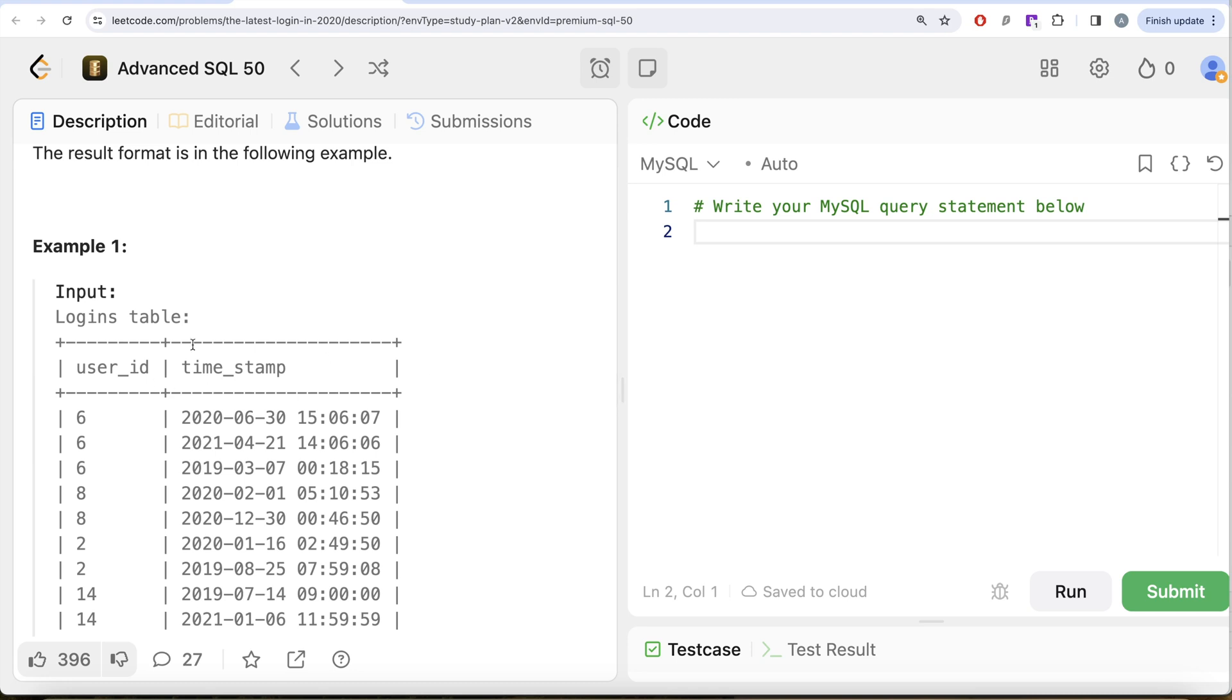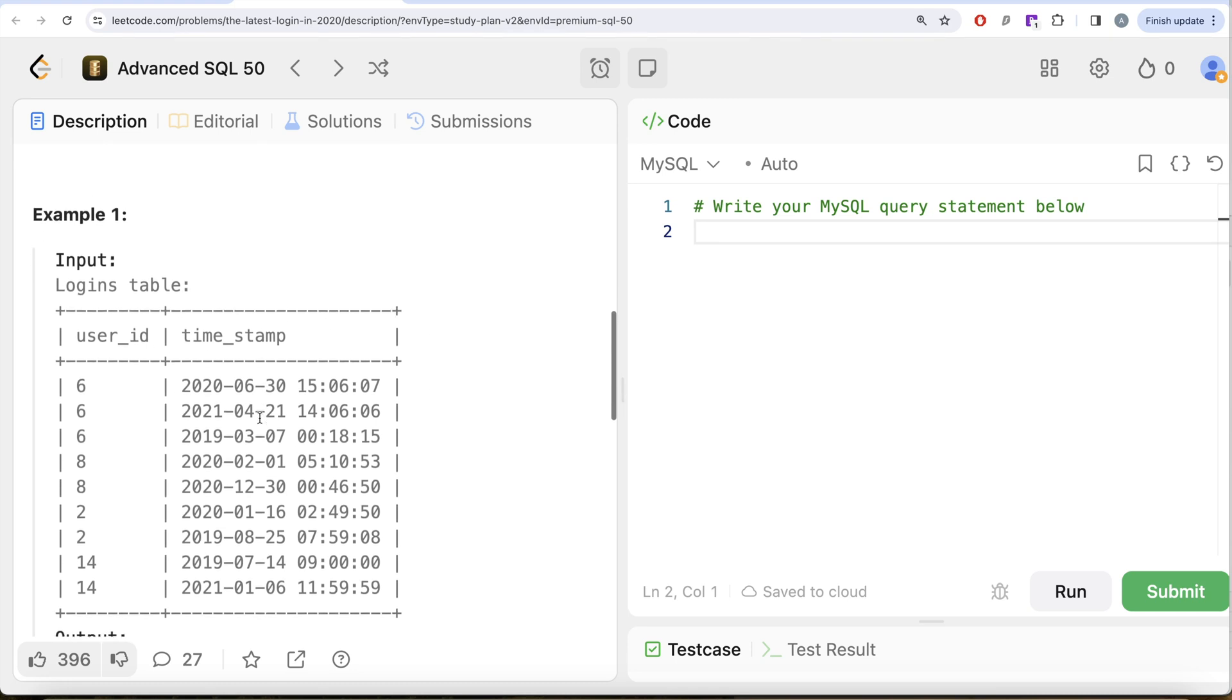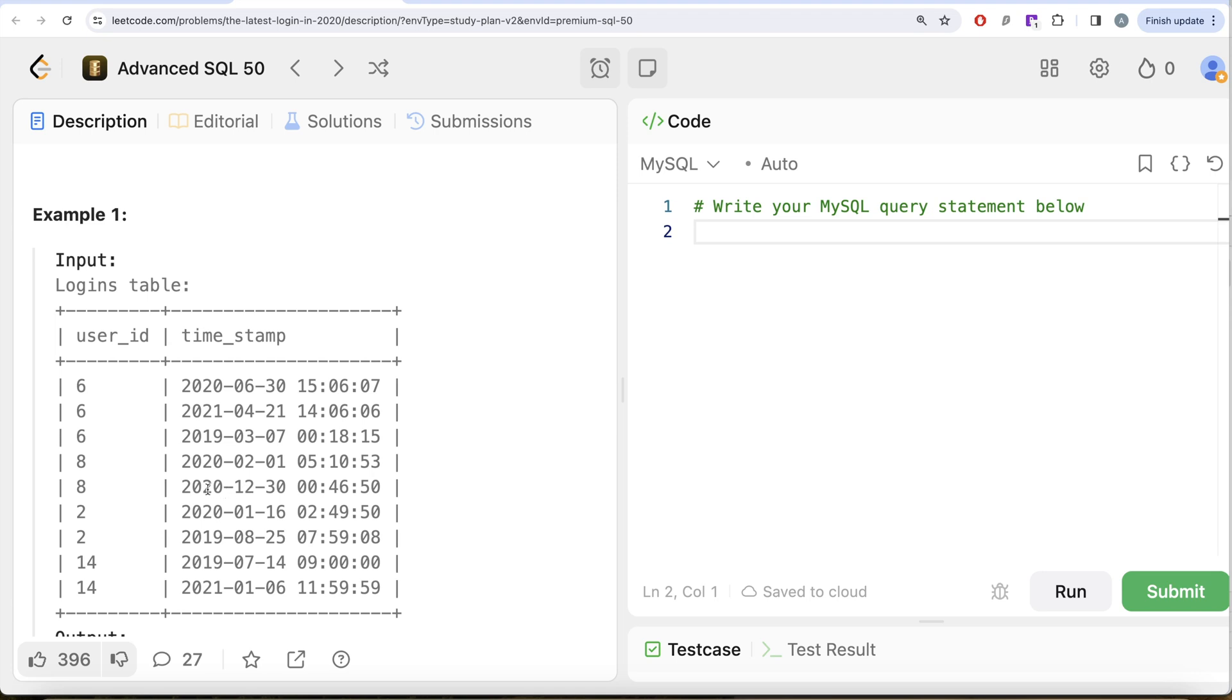Here we have certain user IDs and the timestamp of their login. For every user we need to find the latest login in 2020. For user_id 6, we have three different rows but there is only one login in 2020, so obviously that is going to be the last login in 2020. Similarly for user_id 8, we have two different logins but the last login was on 30th of December 2020.